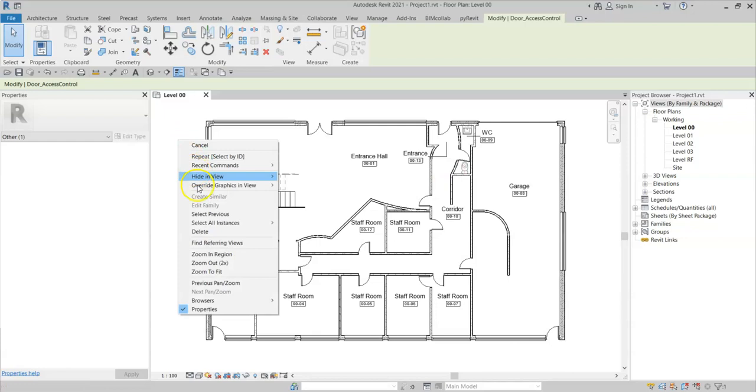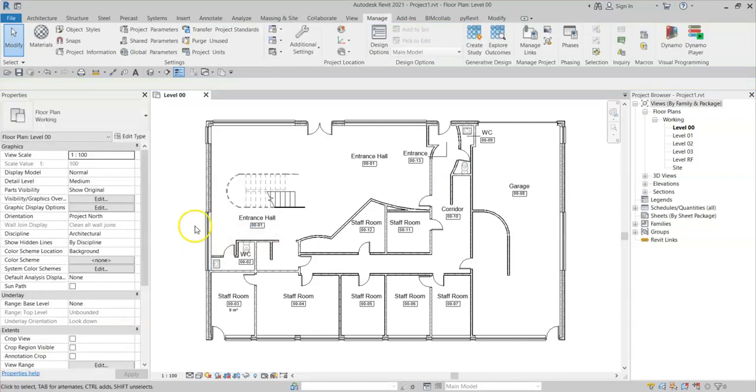If I now right click and click Delete, this has now deleted the shared parameter out of the Revit database.